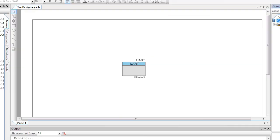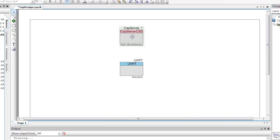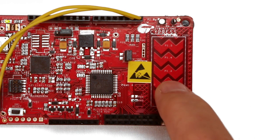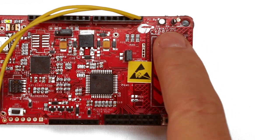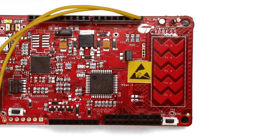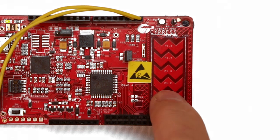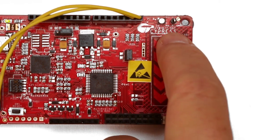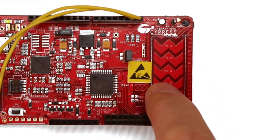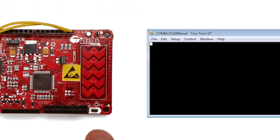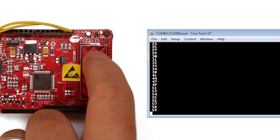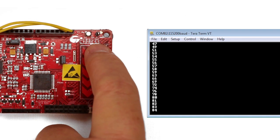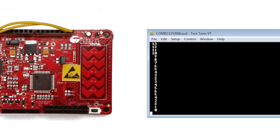Put simply, PSoC offers the best capacitive sensing on the planet and our CapSense component makes it really easy to use. All the Pioneer kits have sensors which we can use individually as buttons or combine together to create a slider. In this lesson we will show how CapSense provides a very sensitive slider with just these five sensors.